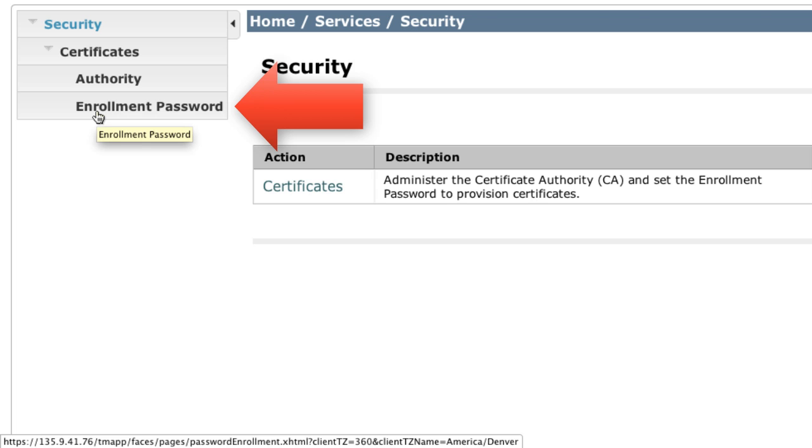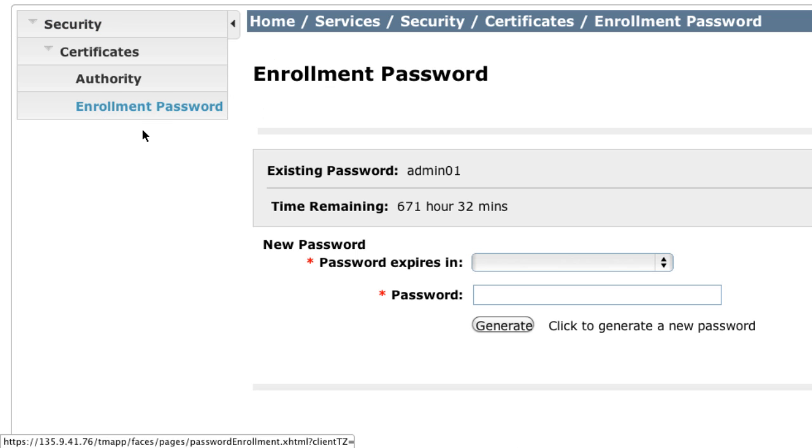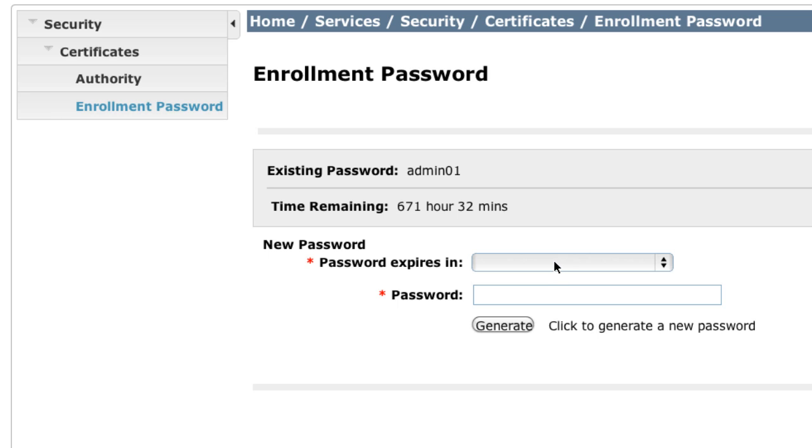Now, as you can see on my interface here, there is an existing password set. It's admin01. There's also a time remaining that is valid for that password. So keep in mind that these passwords do expire after a certain amount of time, and the maximum amount of time that you can set for a new password is four weeks. So assuming this has expired, we'll go ahead and set a new password.